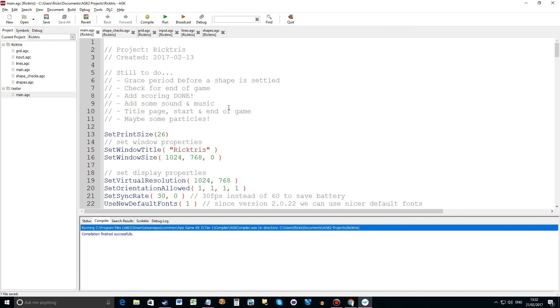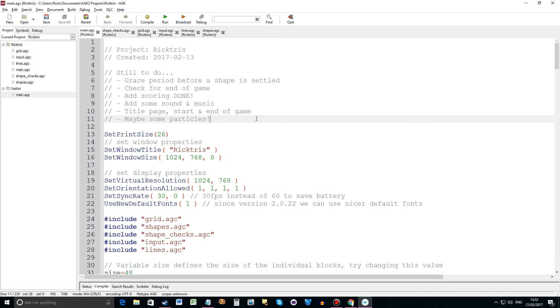I'd like to add some sound and music. Title page. Start and end the game. And maybe some particles. That's all quite easy compared to what I've just done over the last two videos. So hopefully by the end of this week it should be complete. And I can move on and do some different tutorials.